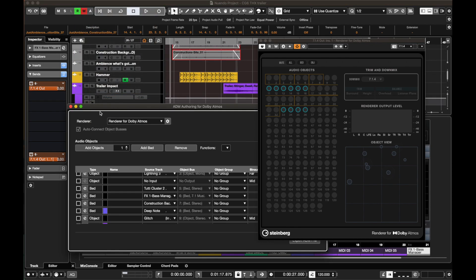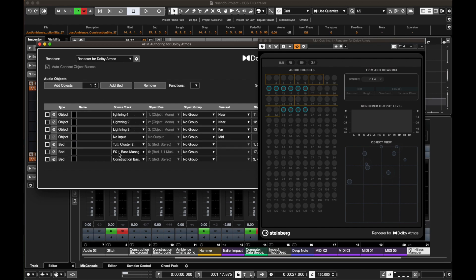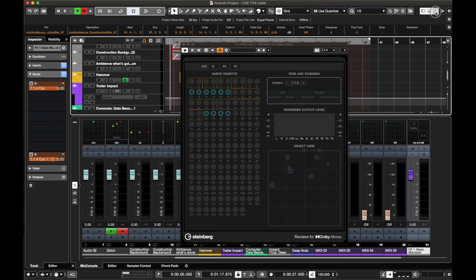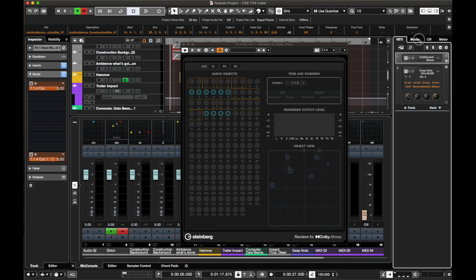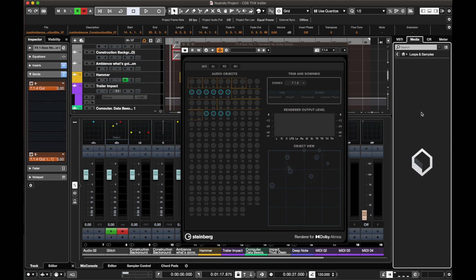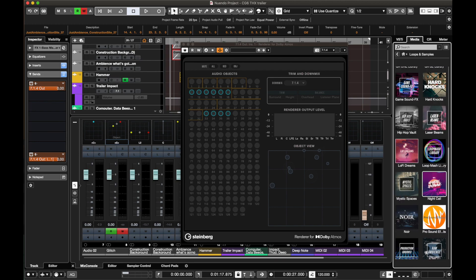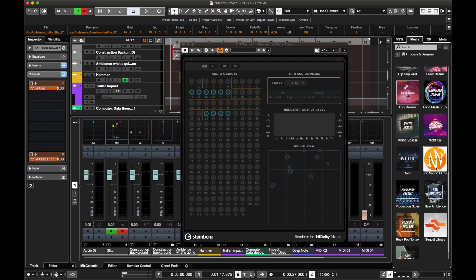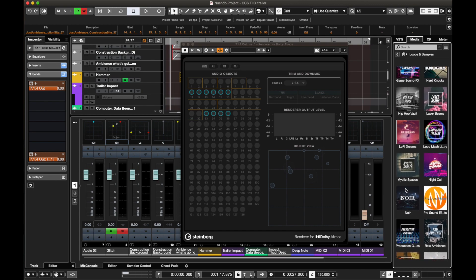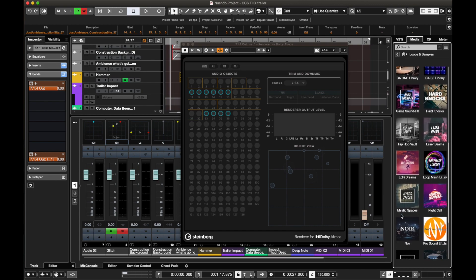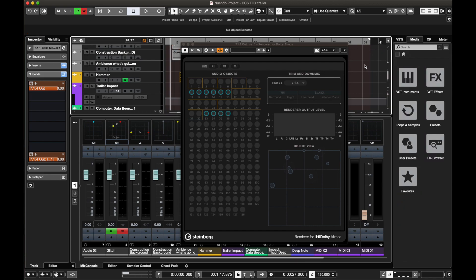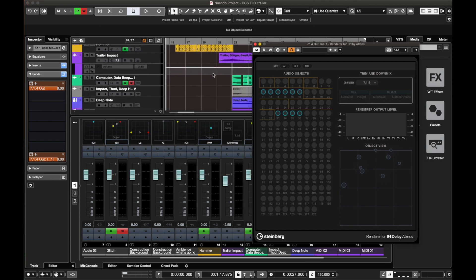Let's go back to ADM authoring for Dolby Atmos. I use lightnings and effects — most of these are from Pro Sound Effects, some from Soundly, and some from Nuendo's included loops and samples such as Pro Sound Effects and game audio sound effects, which are also ported into Nuendo for these sound designs.